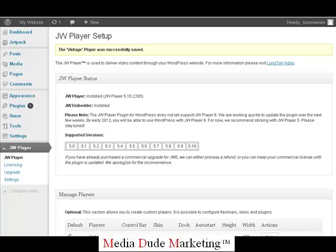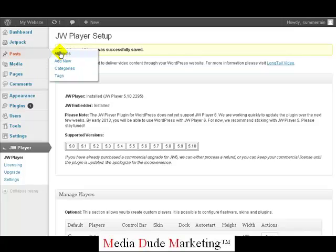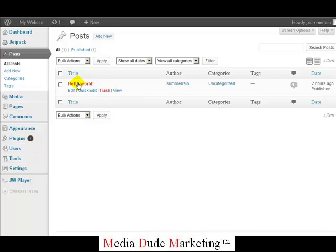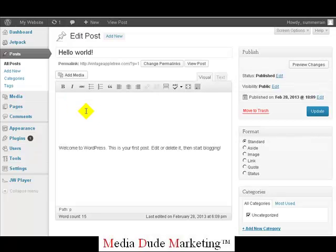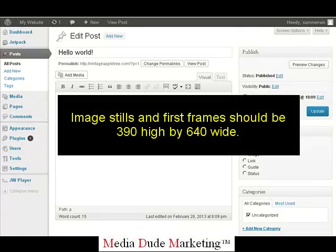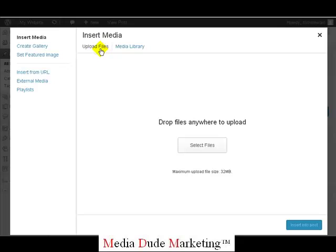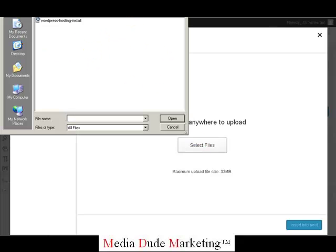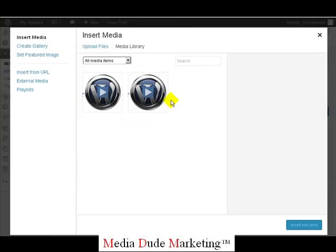Now that we've got this set up, we want to go ahead and get your video installed into your post. Come up to Posts, click on All Posts. Since we've already got our initial Hello World — a generic post you get on a brand new install — we're going to click Edit and add our video into this post. Scroll down because we want our video to go in this area. First, click Add Media.